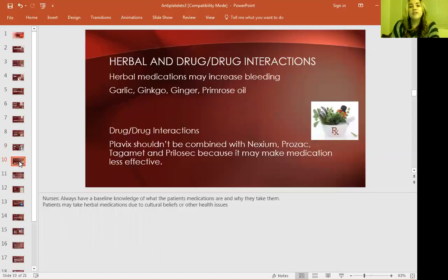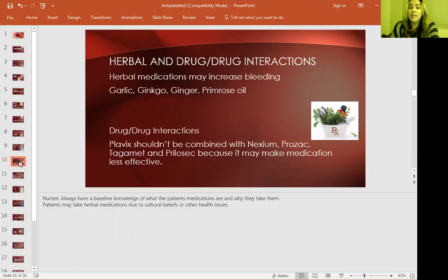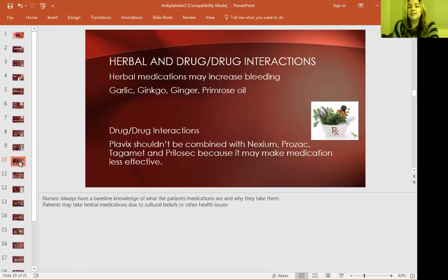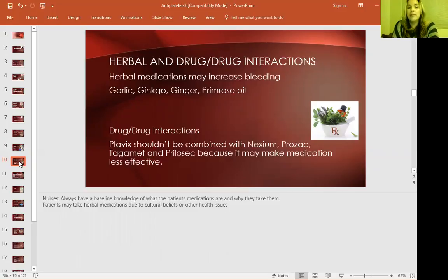Herbal and drug-to-drug interactions: herbal medications that may increase bleeding include garlic, ginkgo, ginger, and primrose oil. Drug-to-drug interactions that will make Plavix less effective include Nexium, Prozac, Tagamet, and Prilosec. The herbal medications increase bleeding risk, while those drug interactions reduce the medication's effectiveness.